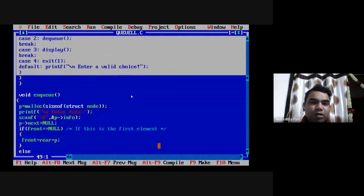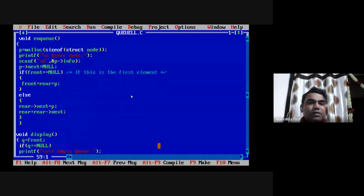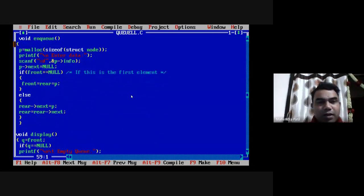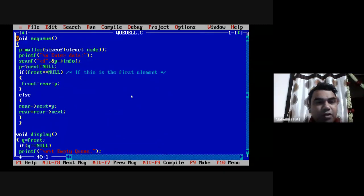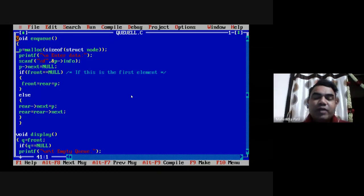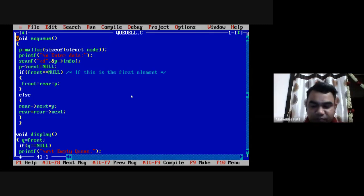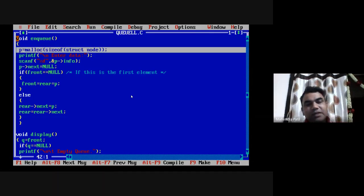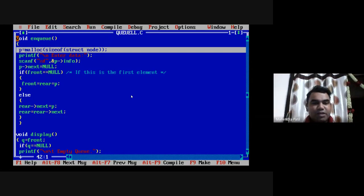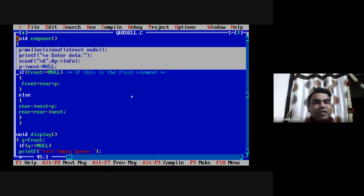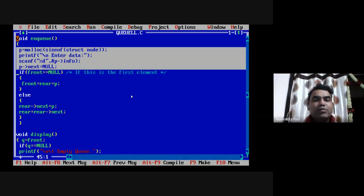Our major focus should be on the three functions: NQ, DQ, and display. In the NQ function definition, since we are using a linked list, there is no overflow condition to check — you can insert any number of elements. I will create a new node with the line: p equal to malloc of size of struct node. Then I ask the user to enter the data and store it in p's info part.